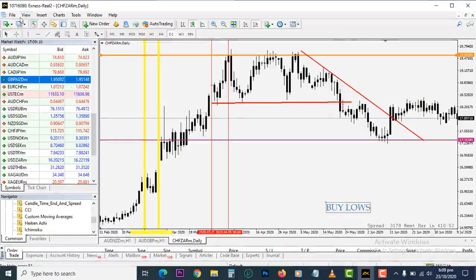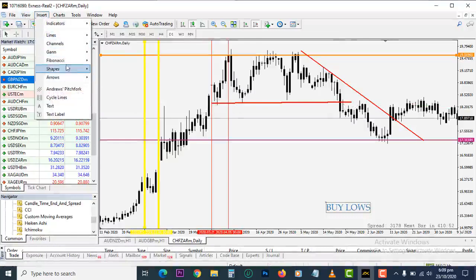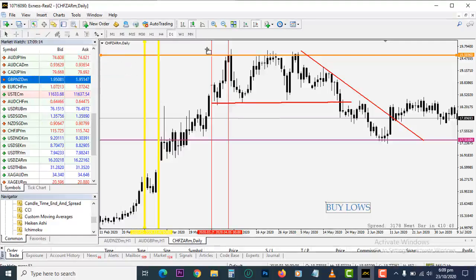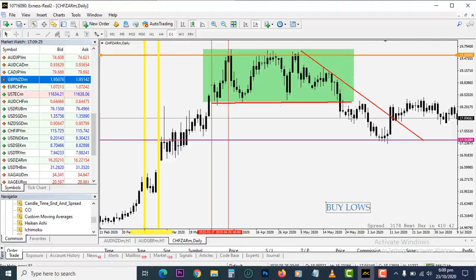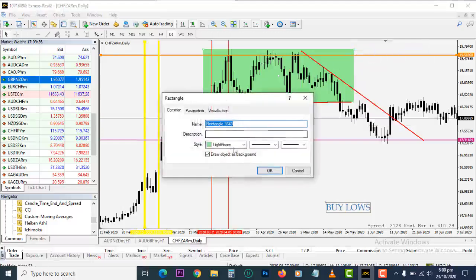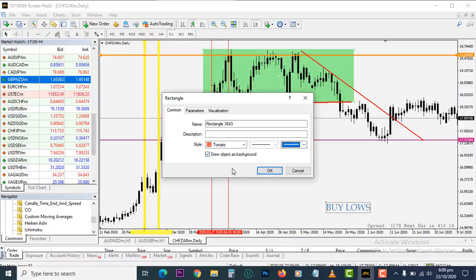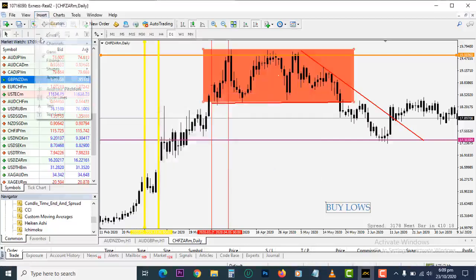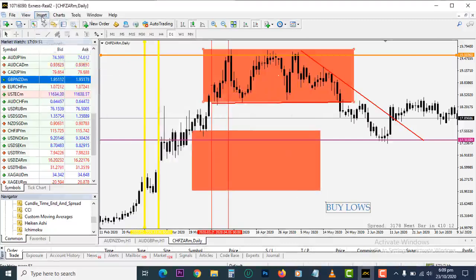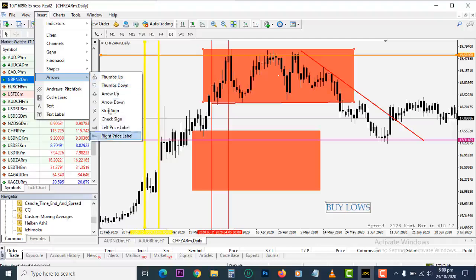You can also draw shapes. Go to Insert, then Shapes, and select Rectangle. You can draw a rectangle to mark a ranging market — where price was going up and down within the same box without breaking out until it eventually broke, retested, and came back down. You can format the rectangle by clicking on it, selecting Rectangle Properties, and choosing colors and thickness. Any future rectangle you draw will use that same formatting.